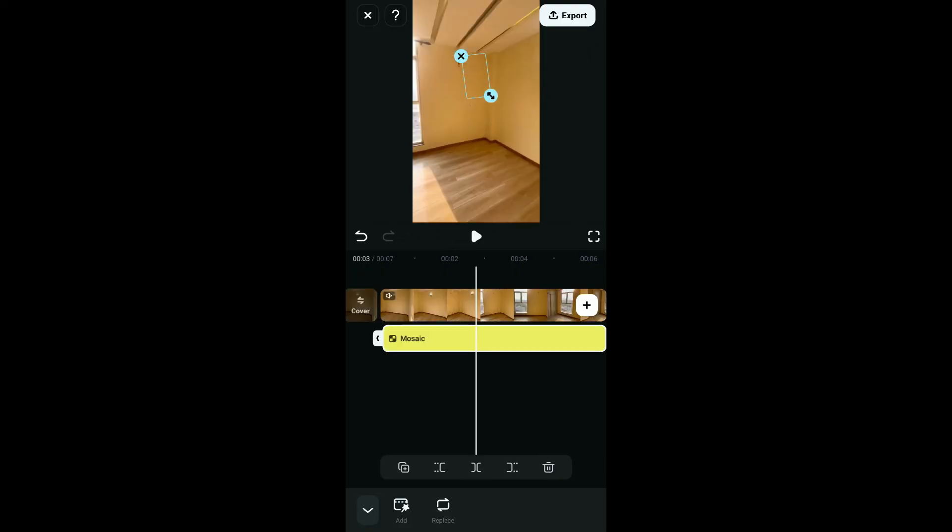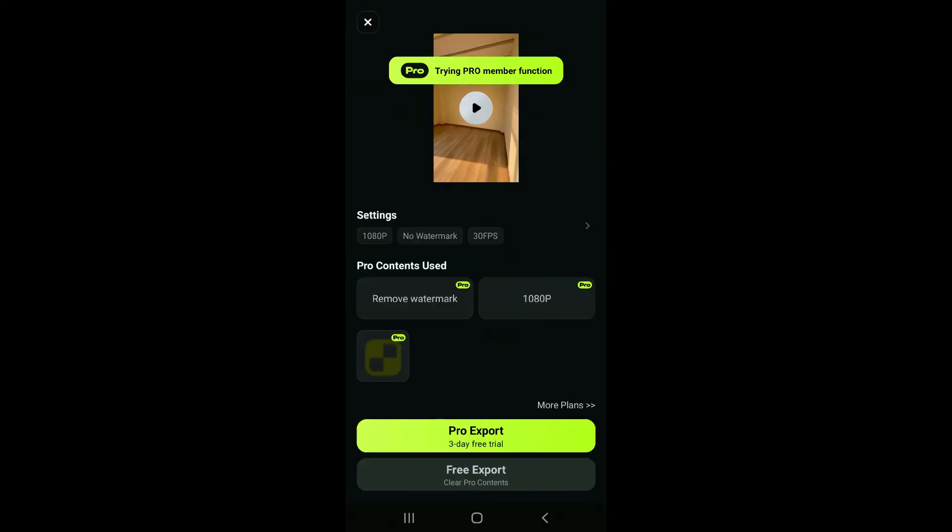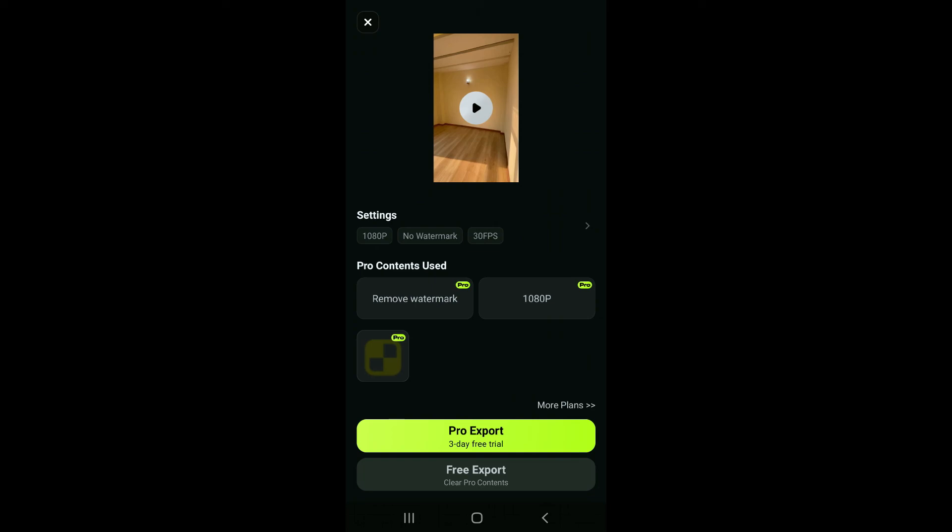After you are done, tap on the export button at the top right corner and choose the desired resolution and format, and then click on the export options available at the bottom. And this process will help you to add a blur effect onto your video using the Filmora application.